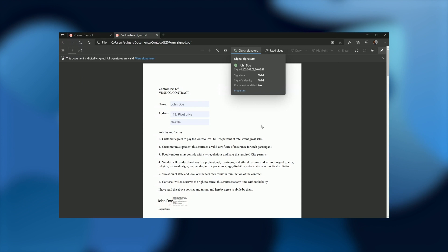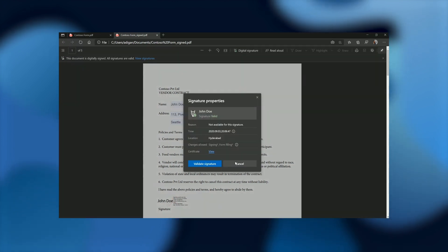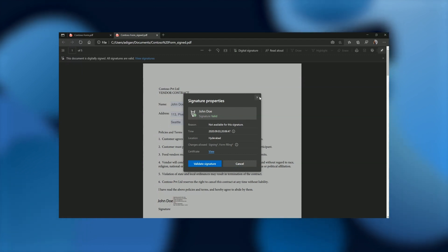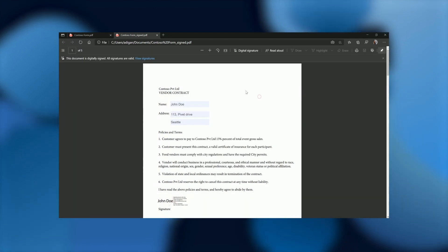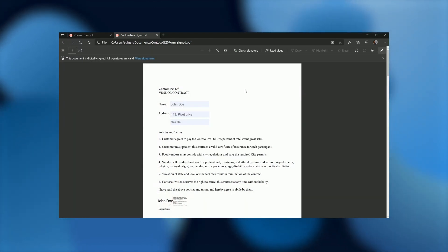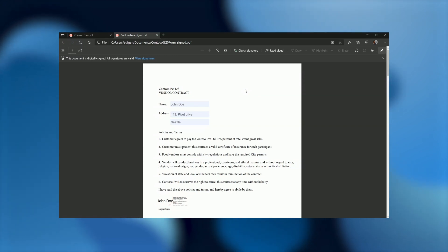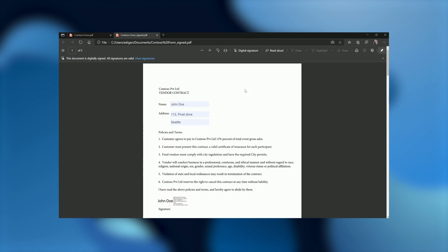Had there been more signatures on the document, they would have shown up here as well. Clicking properties actually takes me to the properties dialogue, which has further details if needed. So here, they would have been able to view and validate the signature, see whether the document has been modified or not, right here in the browser itself. They would not have needed to go out of the browser context.